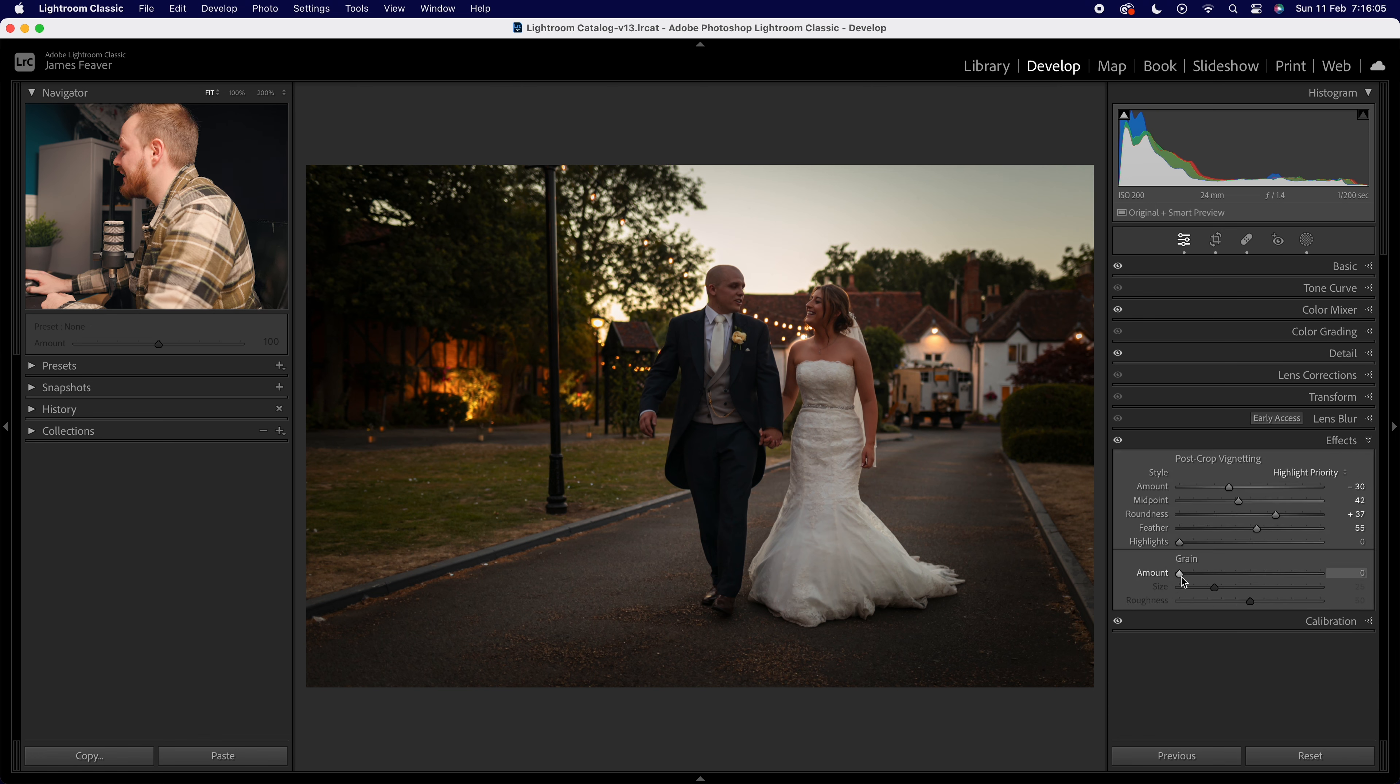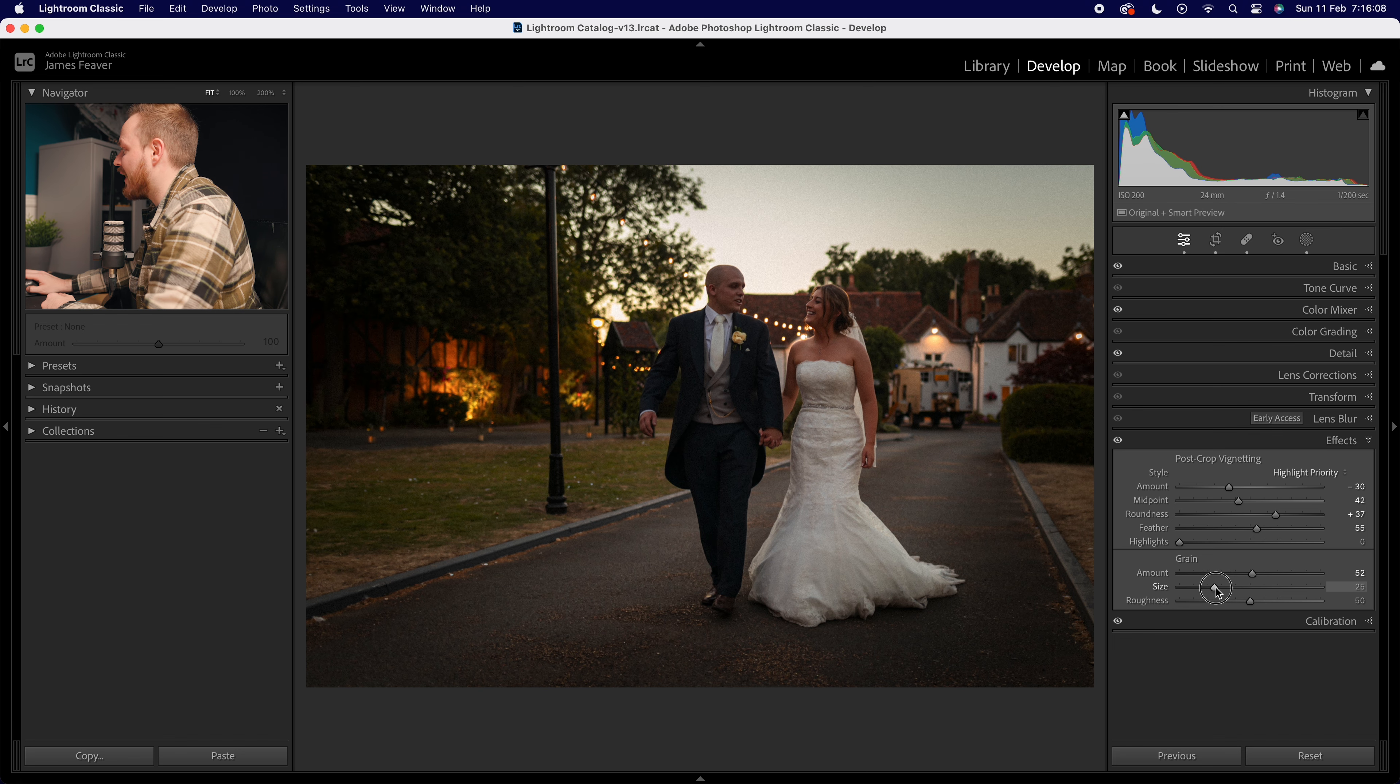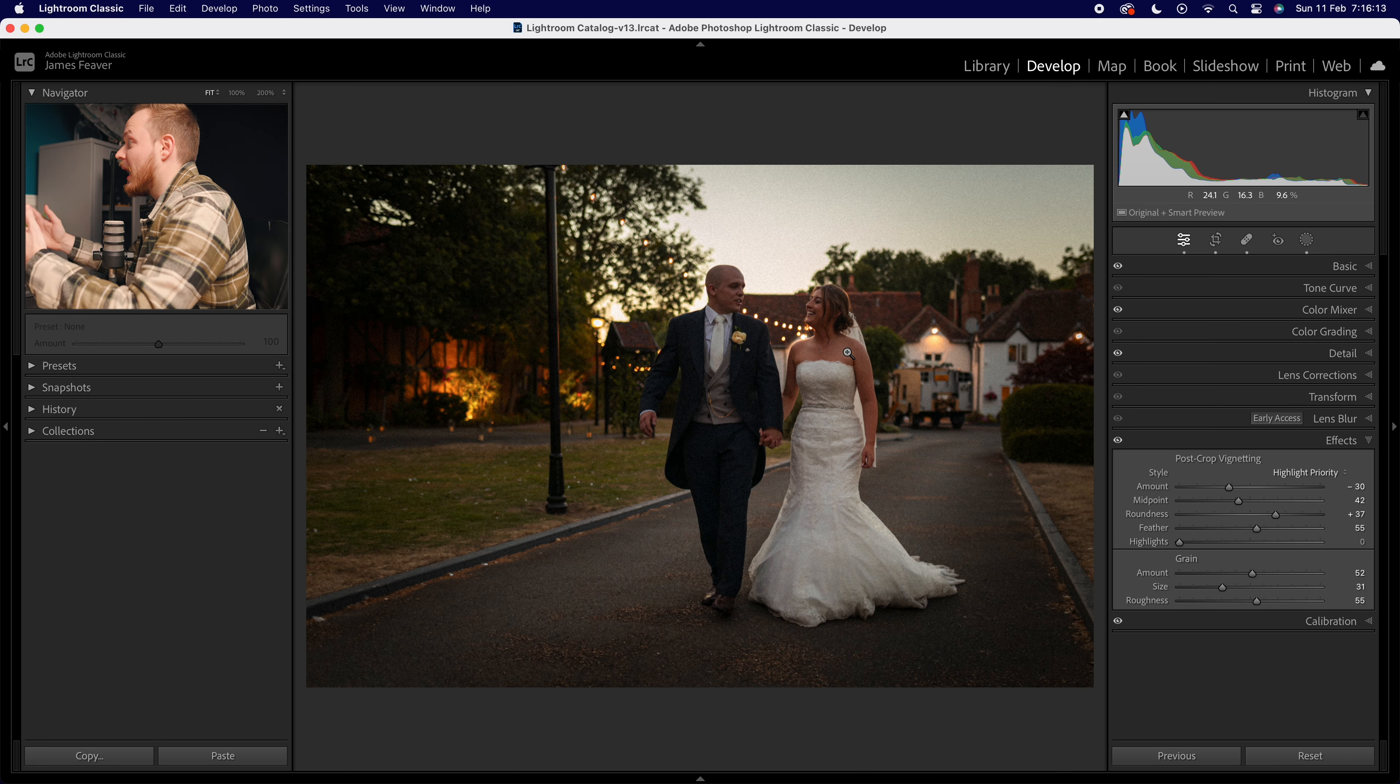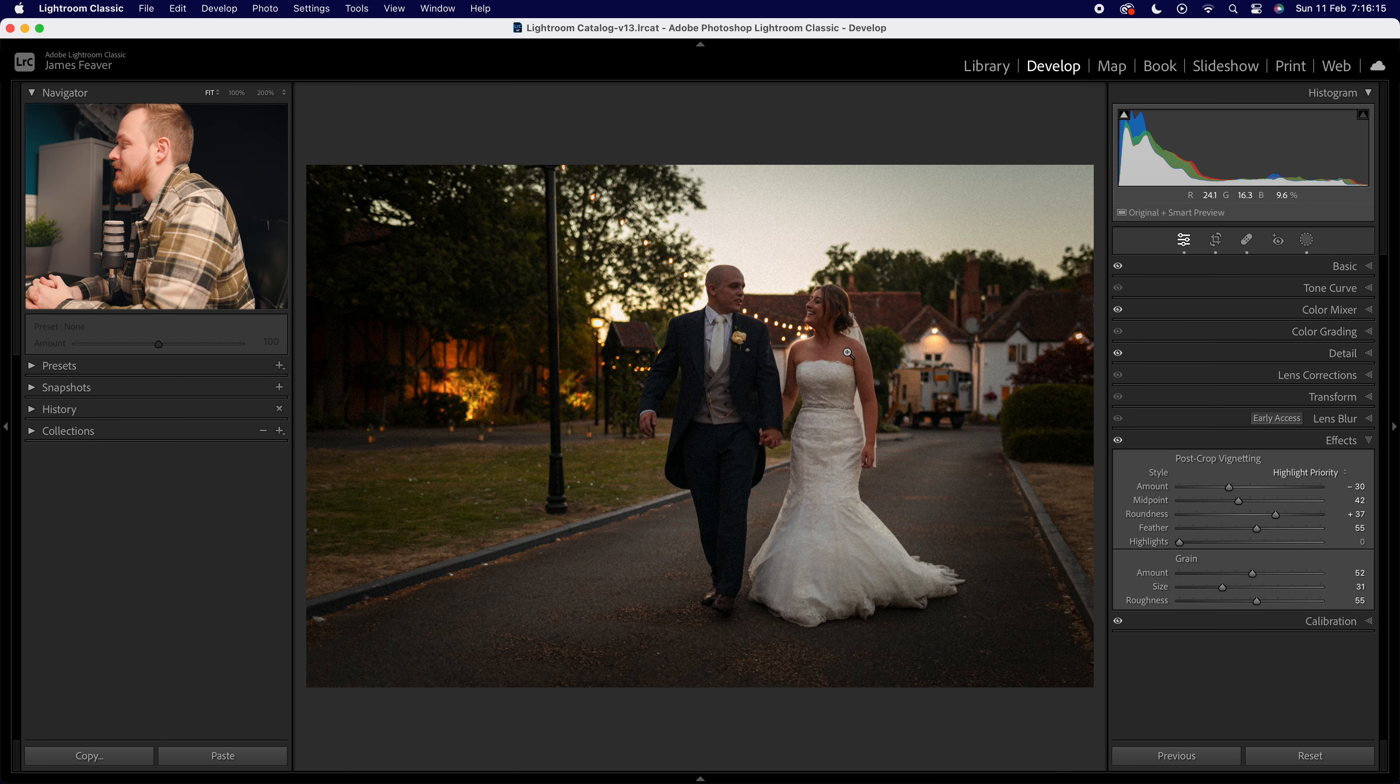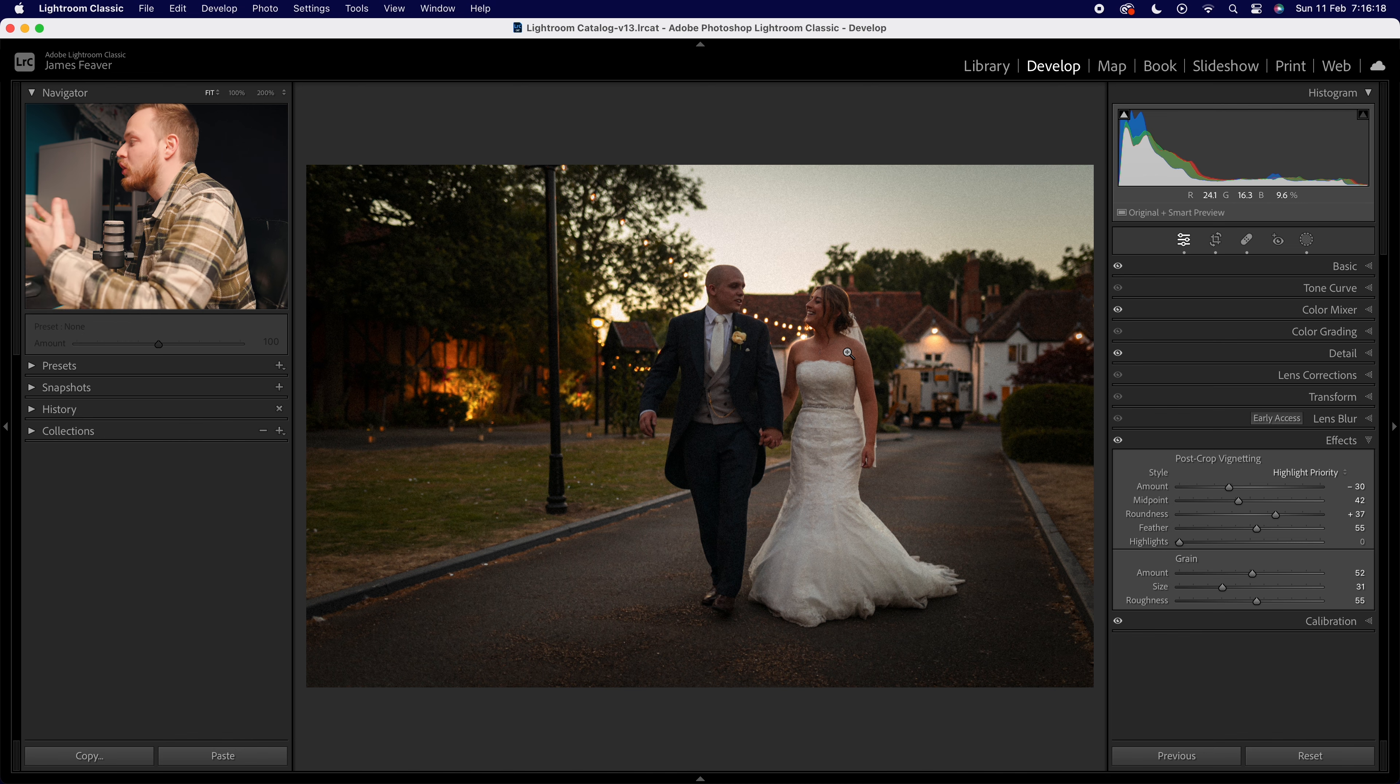I'm going to add some grain here, make it a little bit rougher. So now when I look at the overall photo, it looks like I've just added a grain effect instead of having a lot of ISO noise.